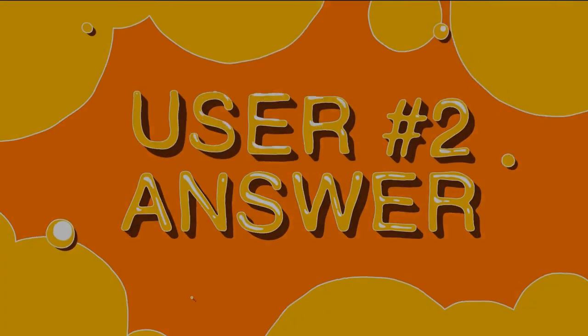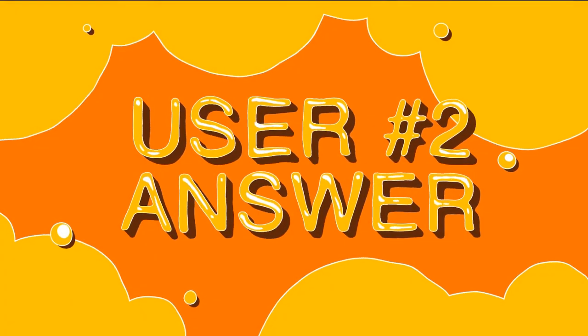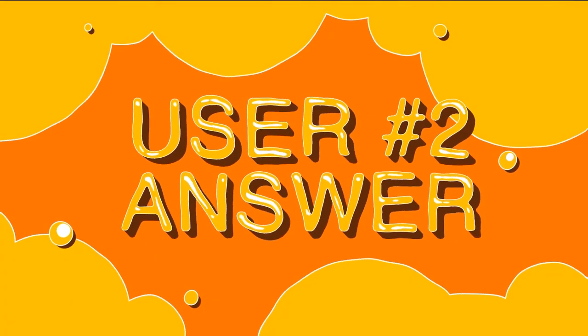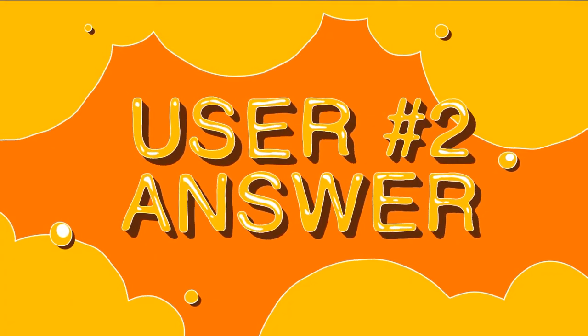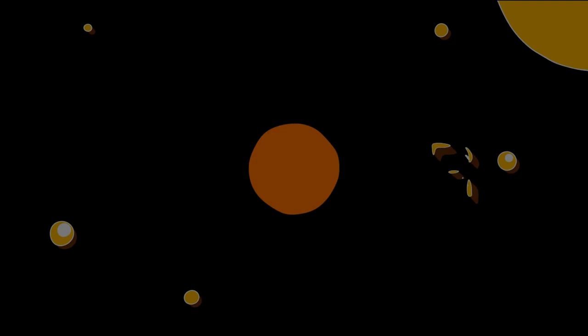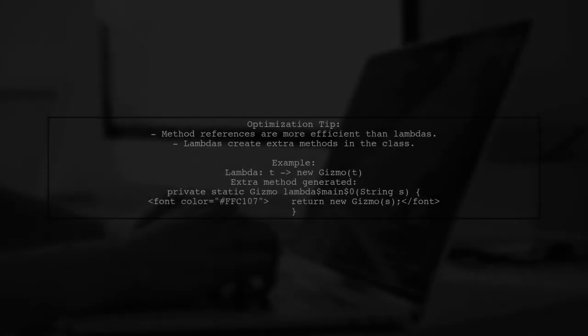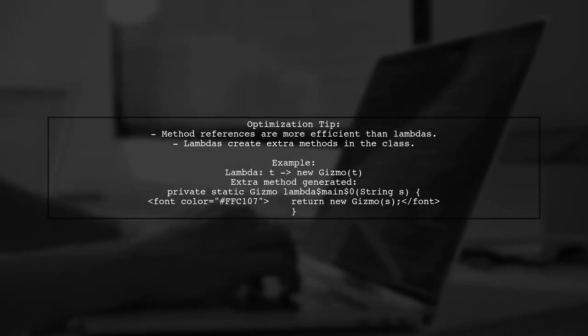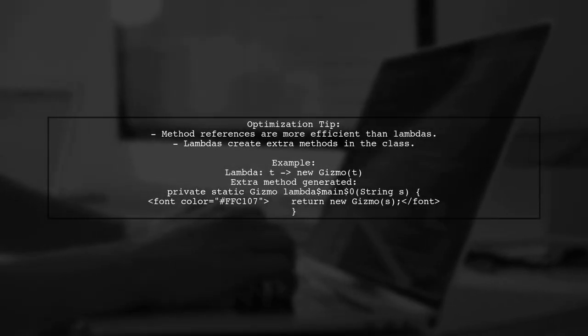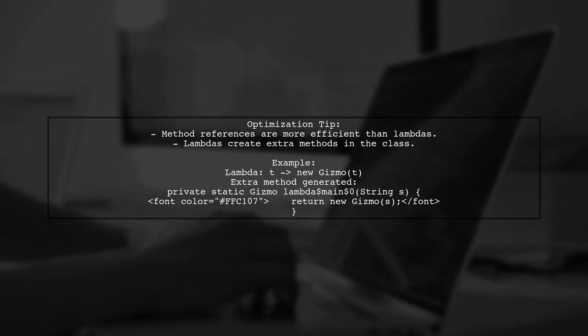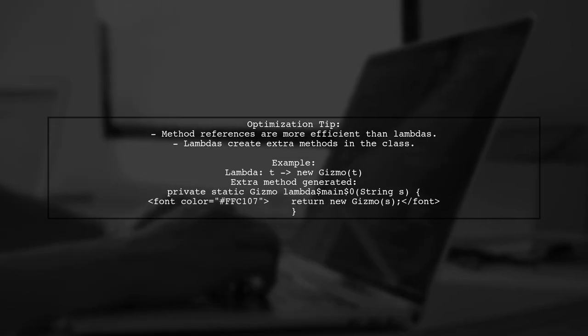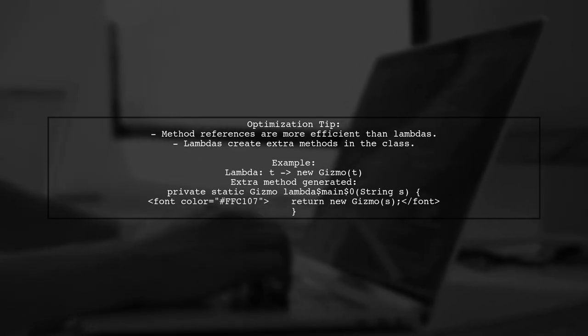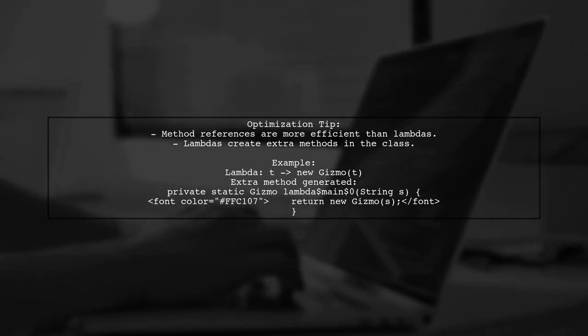Let's now look at another user-suggested answer. Using a method reference instead of a lambda expression can optimize your code. While lambda expressions create an extra method in your class, method references do not.